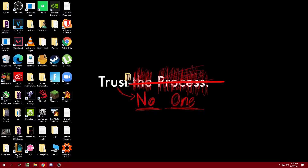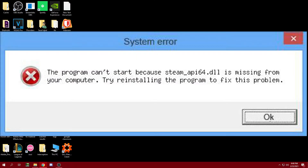Hello everyone. Today I'm going to be showing you guys how to fix the steam_api64.dll missing error. This error should look something like this when showing up on your screen.